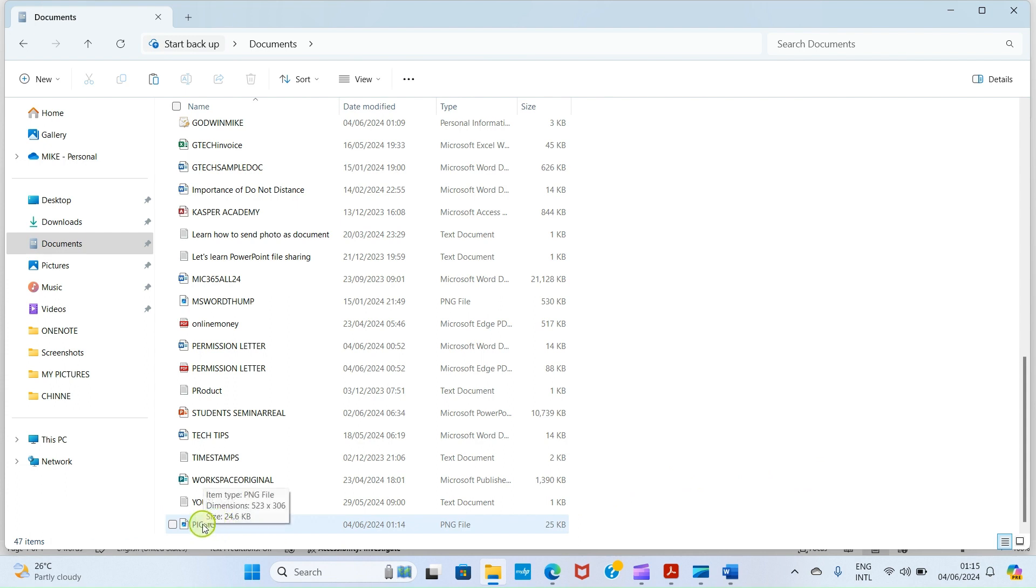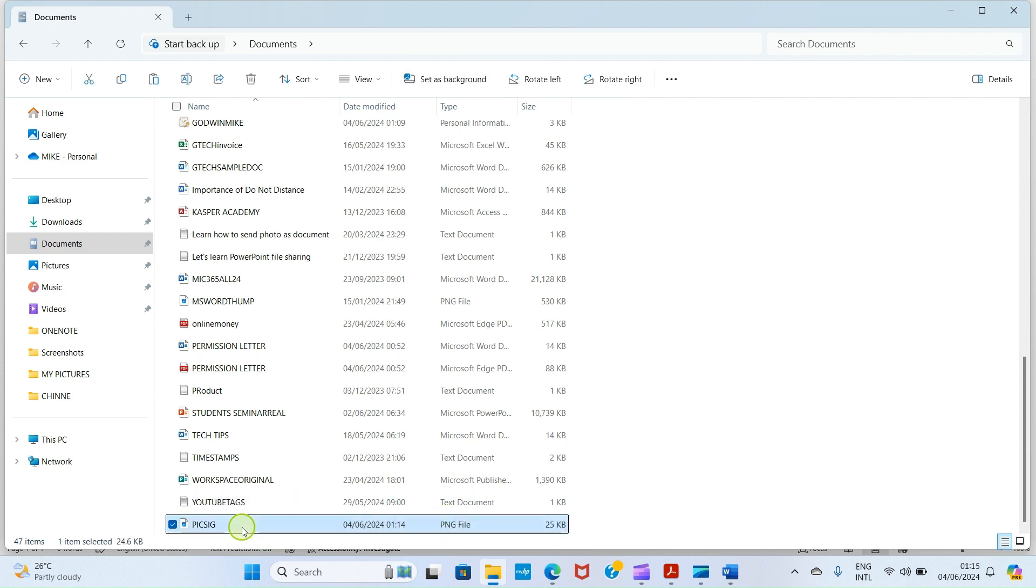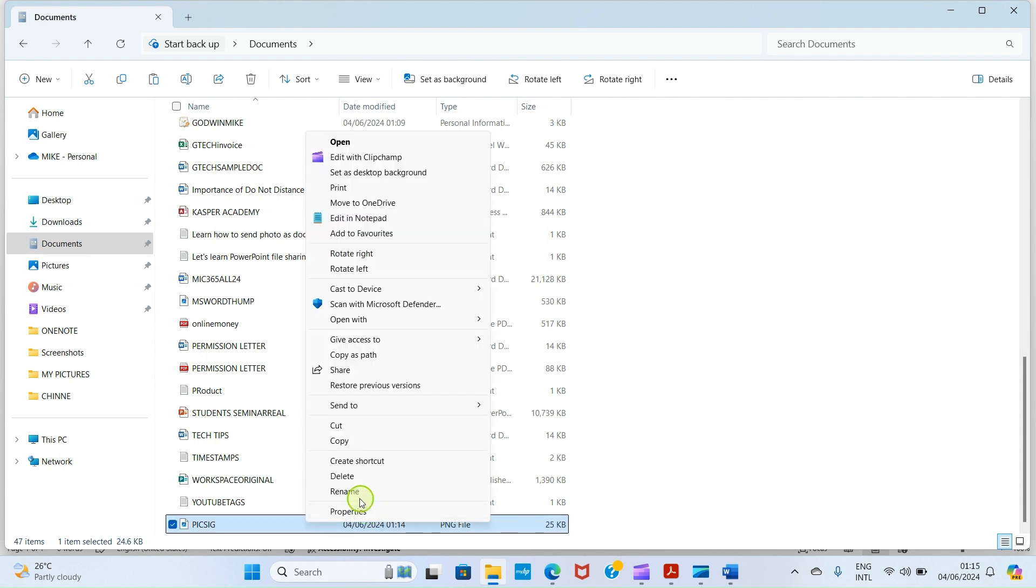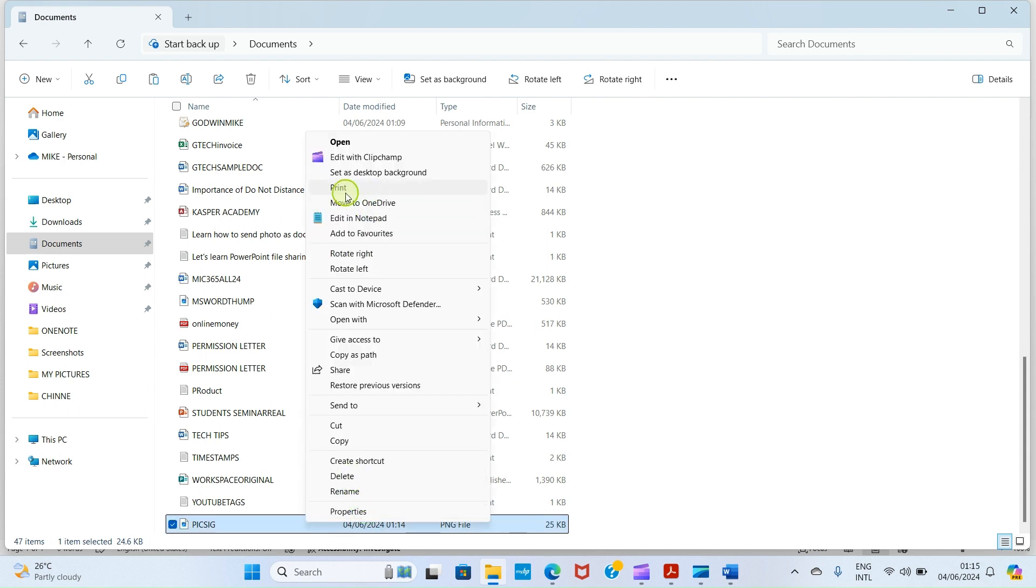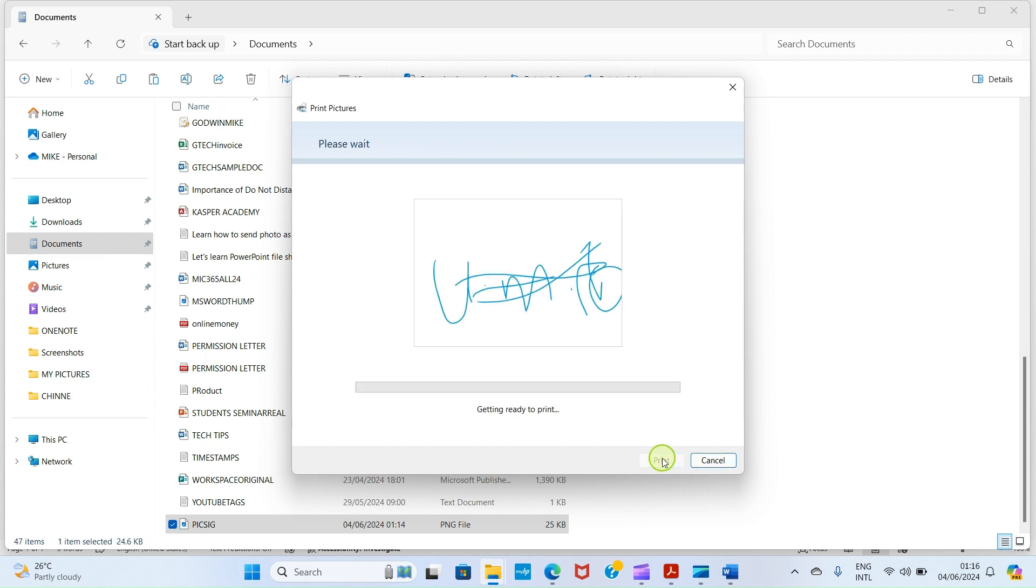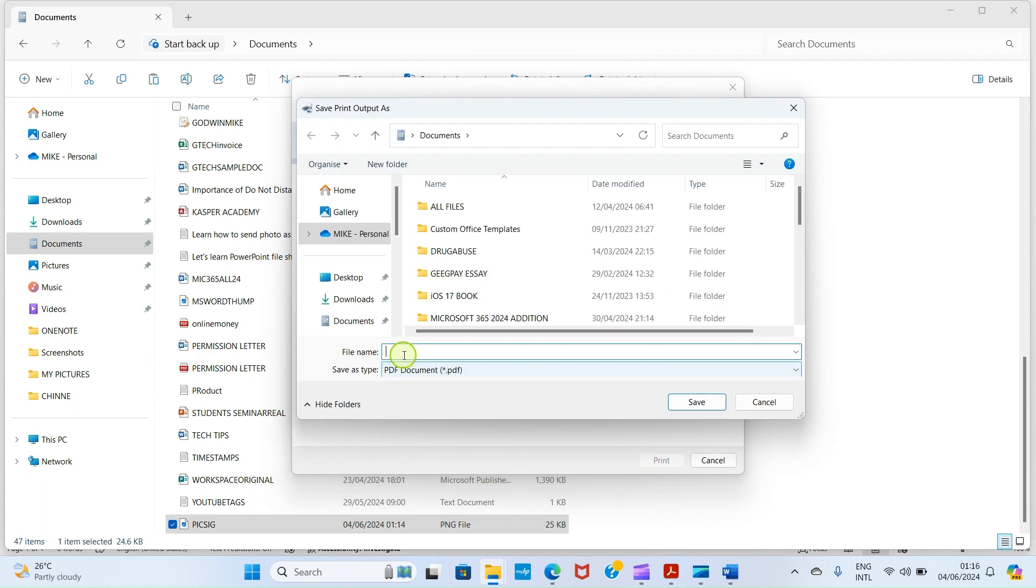If you imported your own from your phone to your PC, at this point you need to convert it to PDF. How do we do that? Click on the picture that stands for your signature, then right-click. Here I'm using Windows 11, so select Show More Options. Then select the Print option.